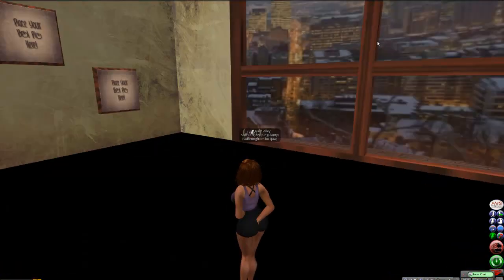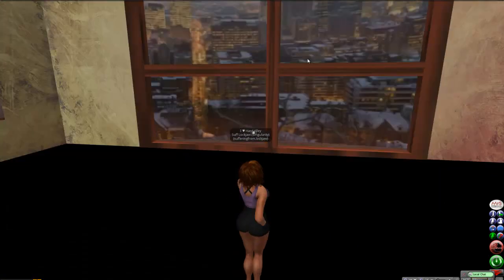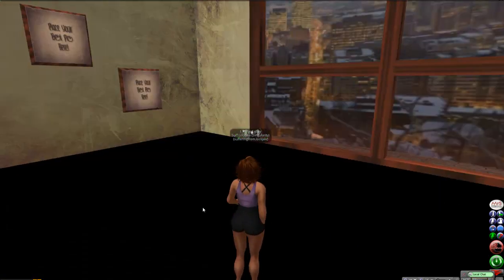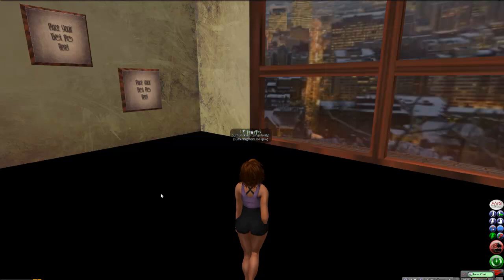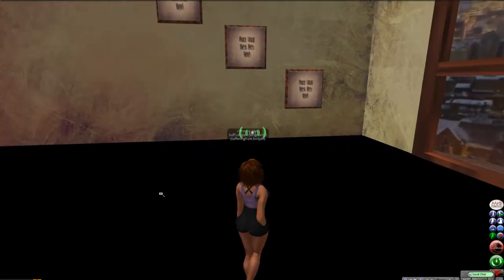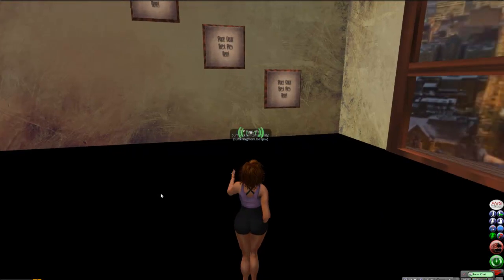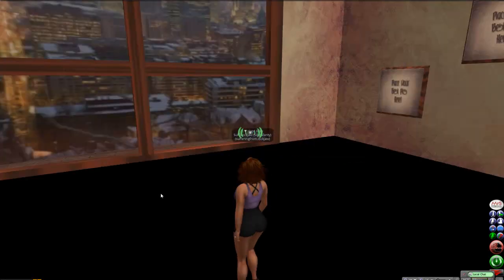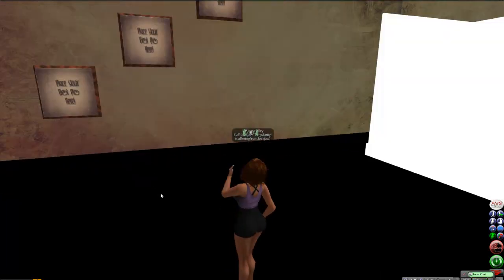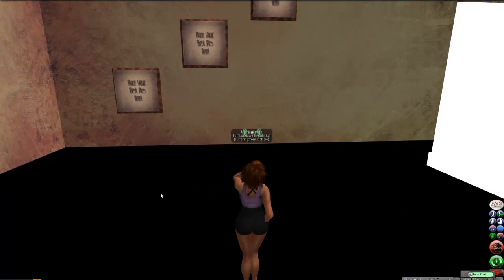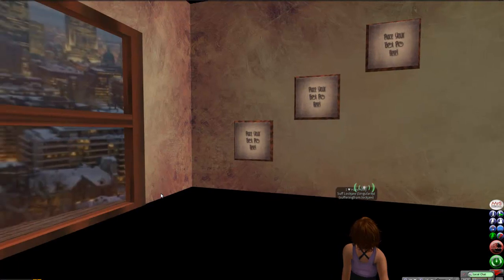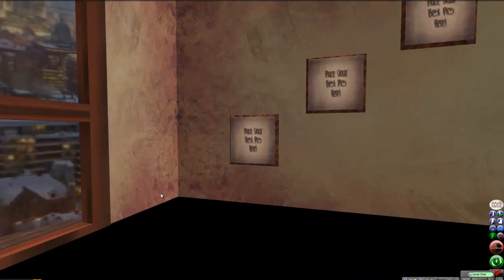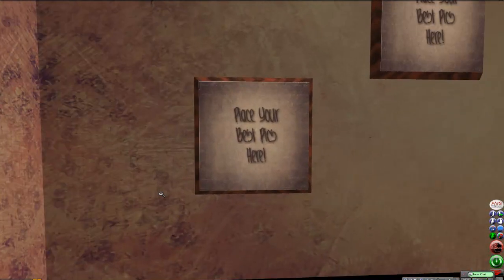It's approximately 20 by 20. It's 26 prim, so if you need to cut it a little bit more, there's six photo frames up on the wall that you can go ahead and take down if you want to. I put those up there. As you can see, it says, put your best pics here. You can put some of your own artwork directly right up there. So, easy peasy.